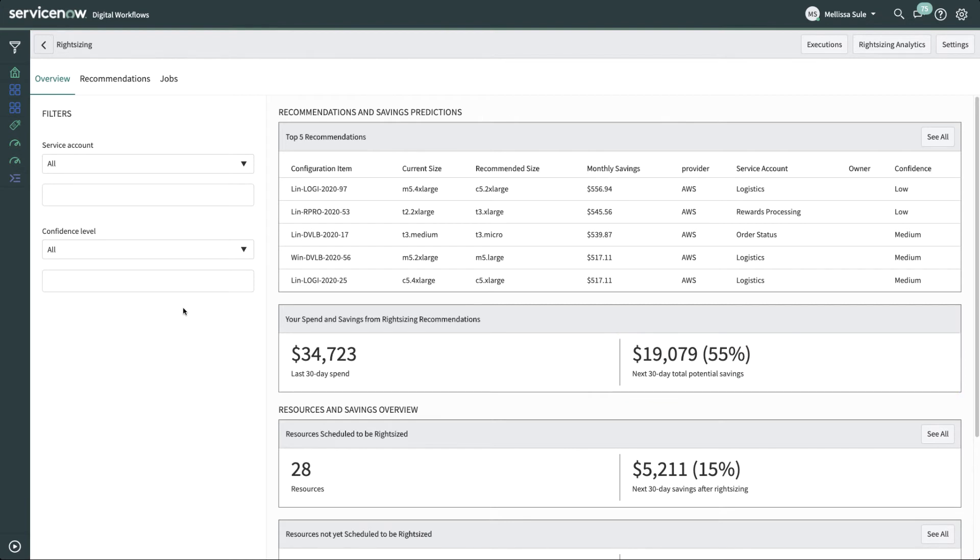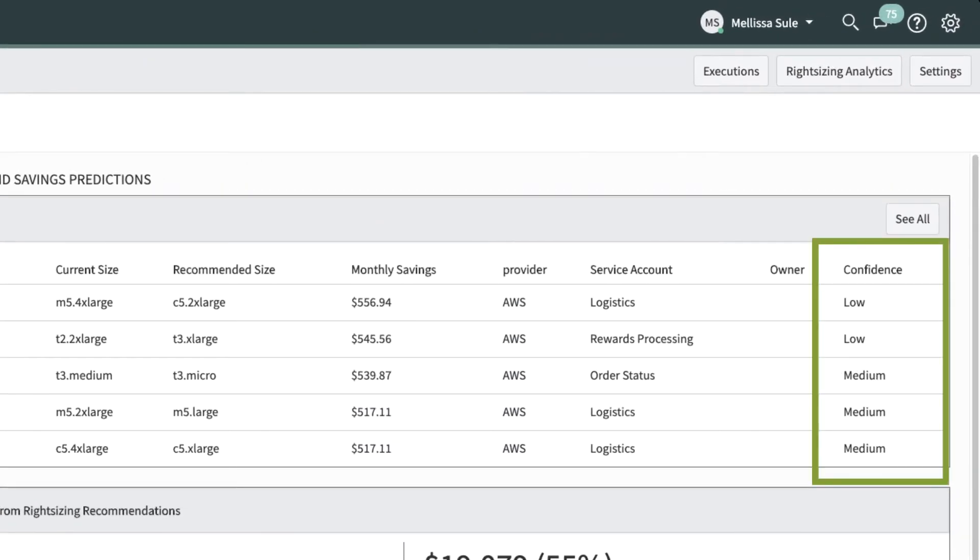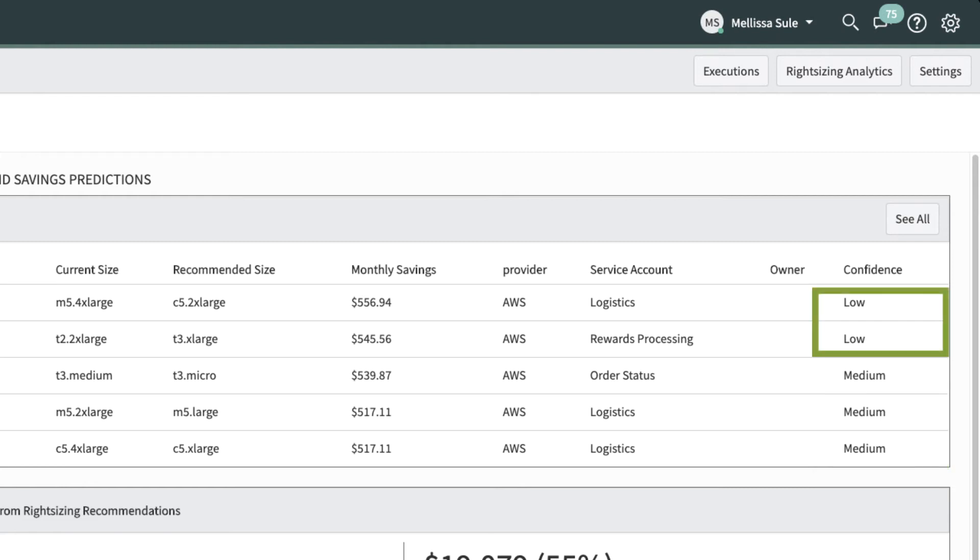The right-sizing algorithm looks for ideal candidates that have less than 40% usage for the last 14 days. Cloud Insights also provides a confidence score to ensure that you right-size the ones that give you a high cost saving with minimum risk. High means within the same instance family and usage data greater than or equal to 10 days. Medium, which is the same instance family and usage data greater than 2 days and usage data less than 10 days. Low, which would be for a completely different instance family.